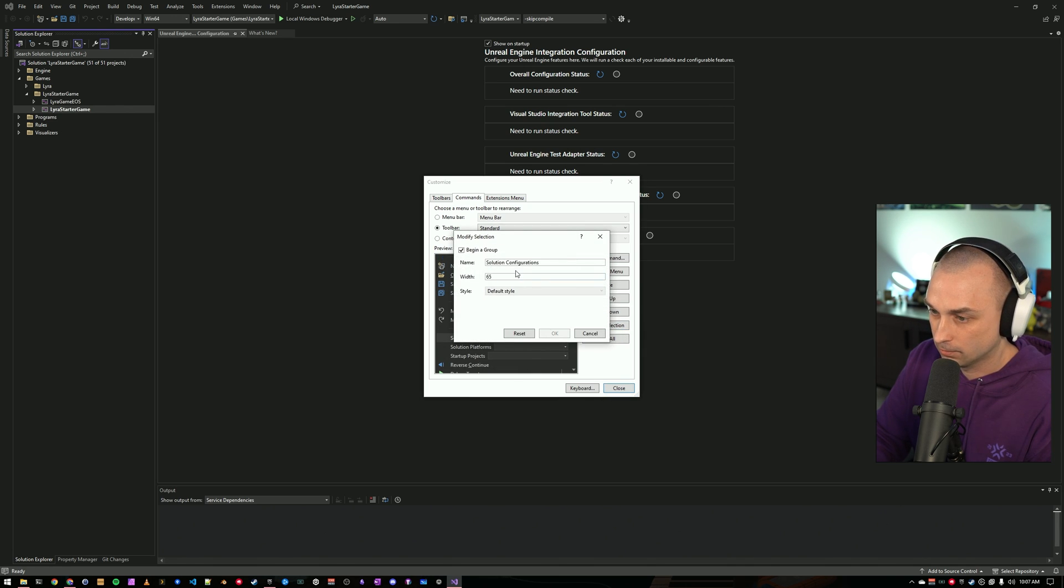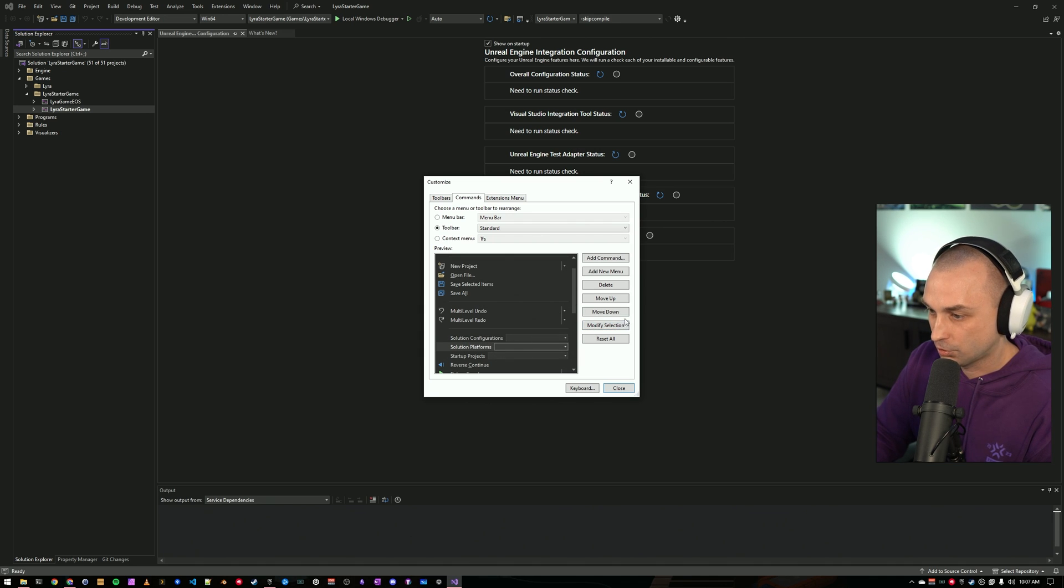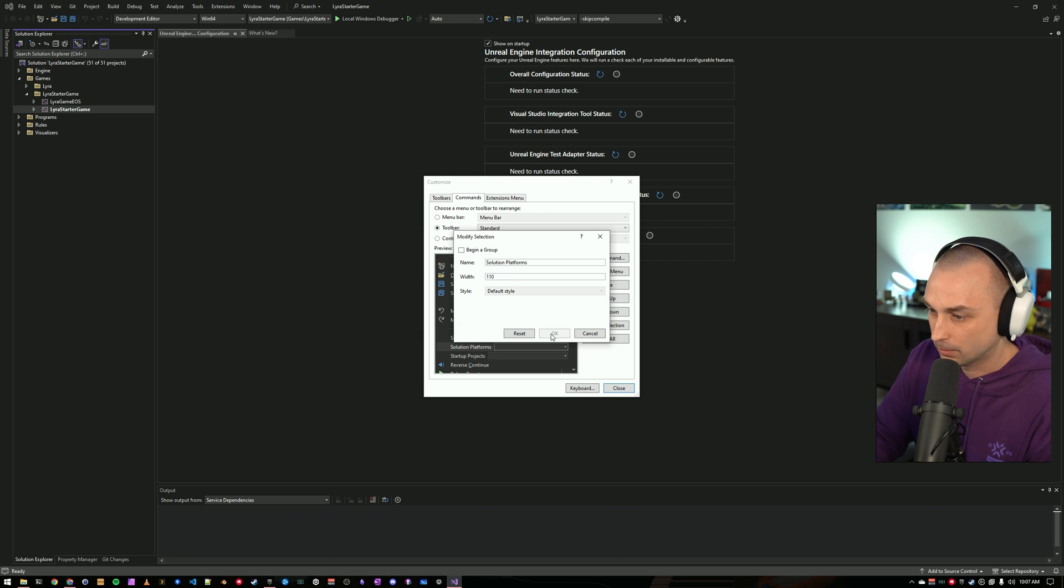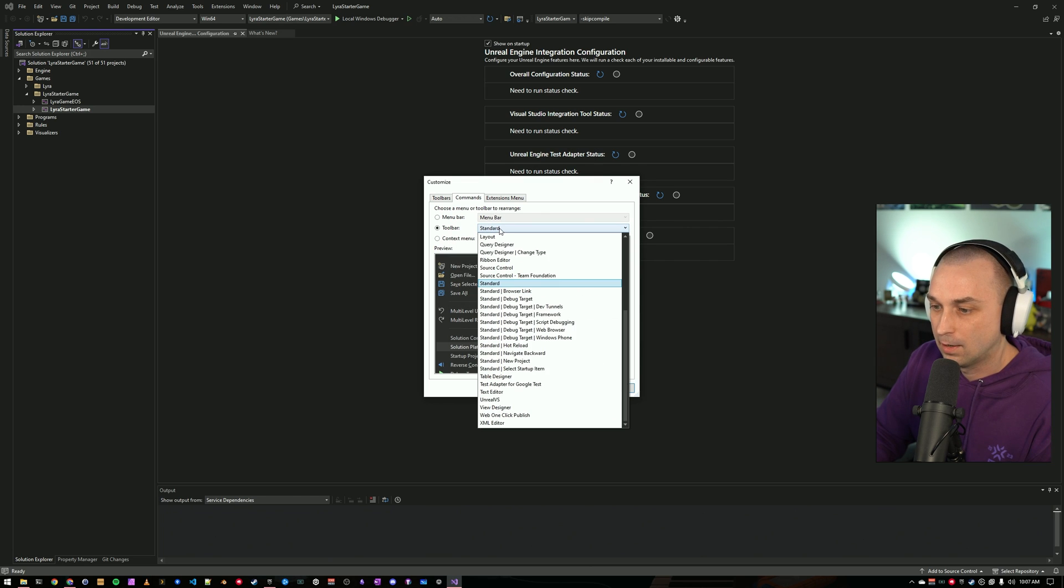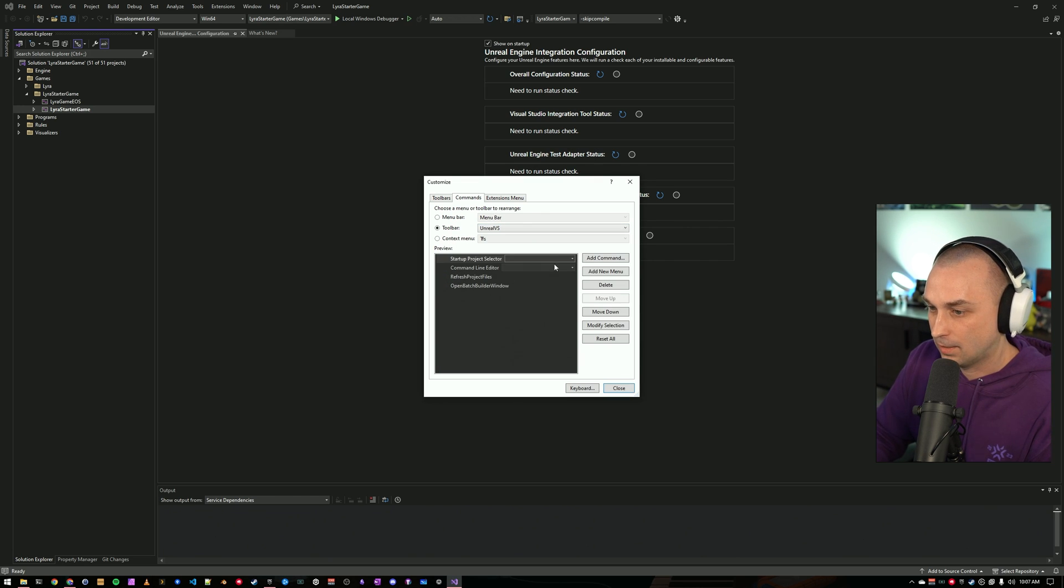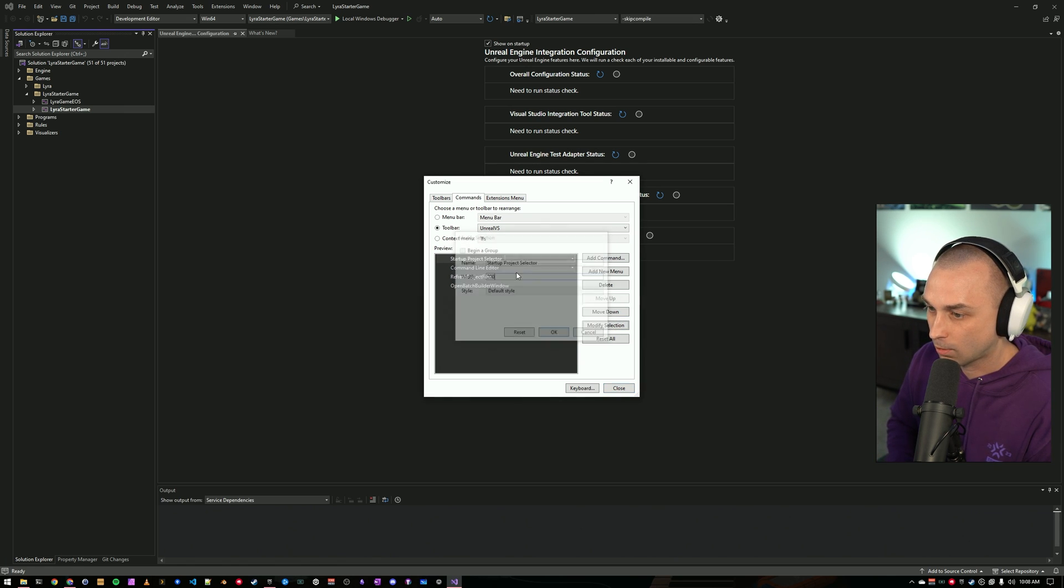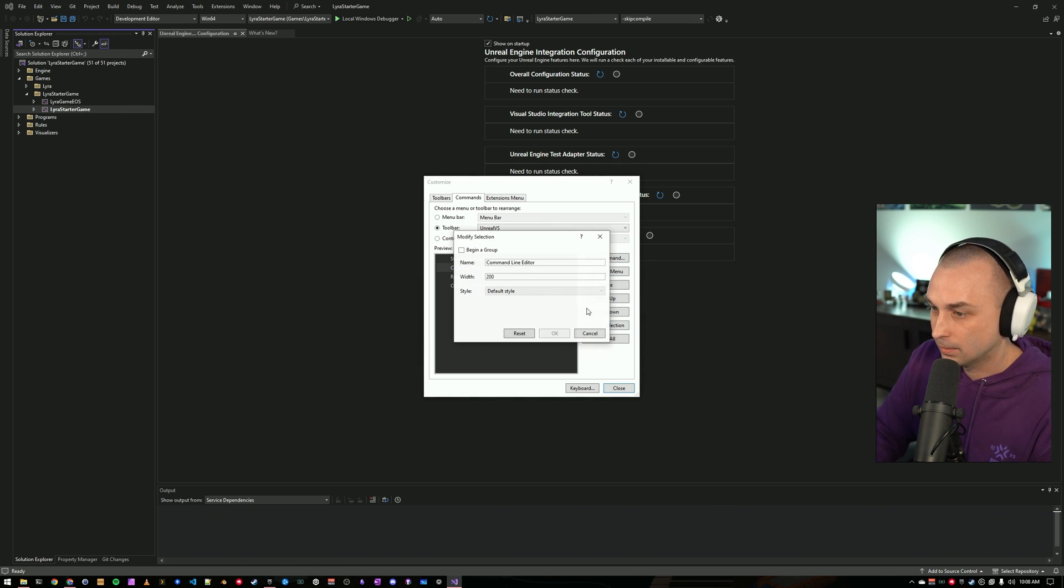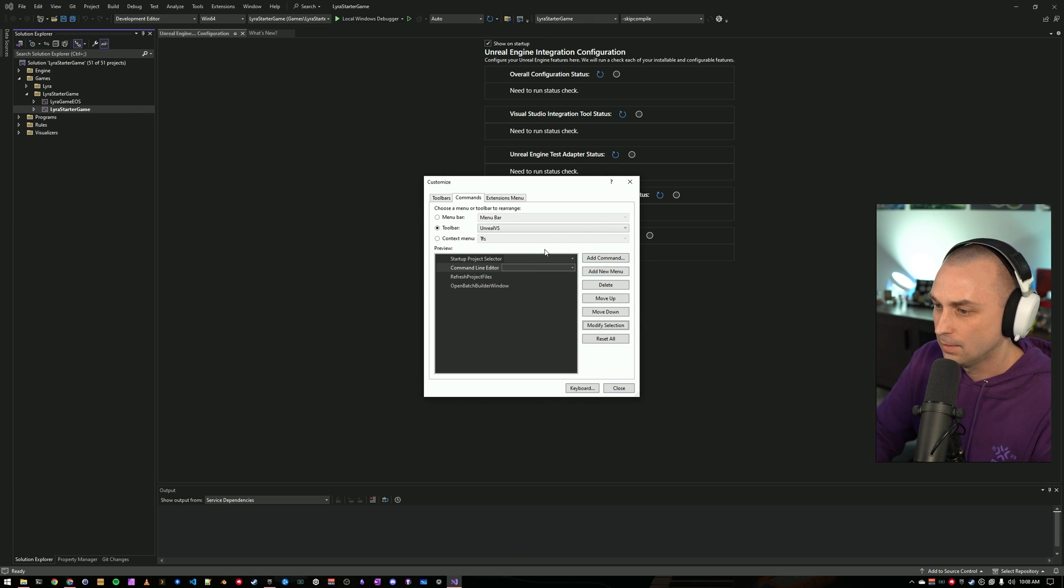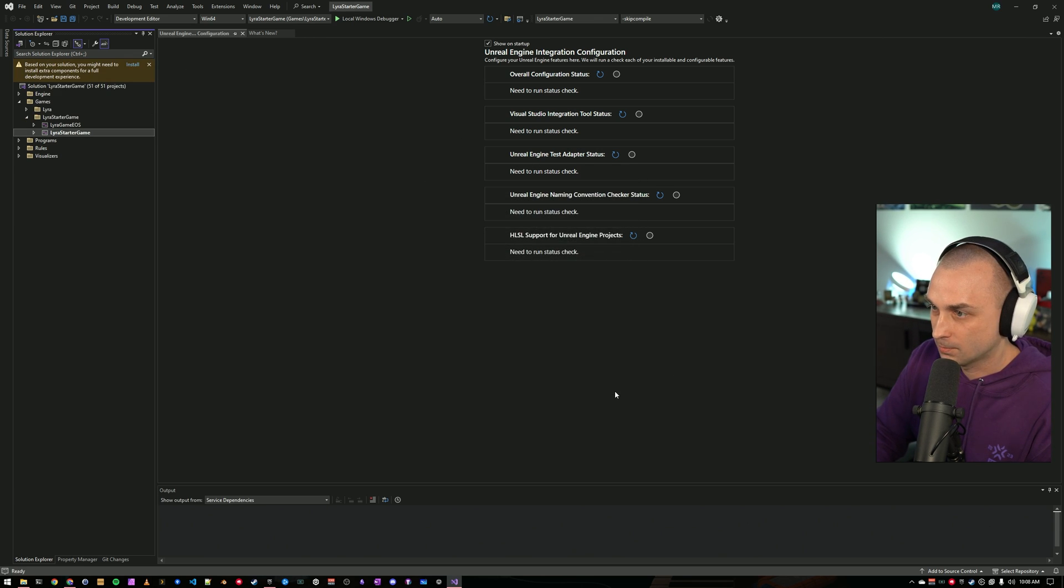And I'm going to do Standard first. For Solution Configuration, I'm going to have that be 200 wide. For Solution Platforms, that's actually the default is probably okay at 110. I'm going to come to UnrealVS. And I am going to make the Startup Project Selector be 200 wide. And the Command Line Editor, I like to be 400 wide. It's going to give me lots of room for all my command line arguments.